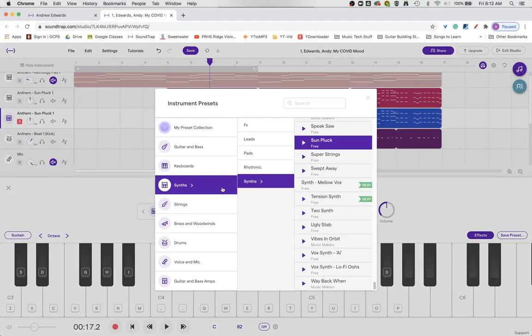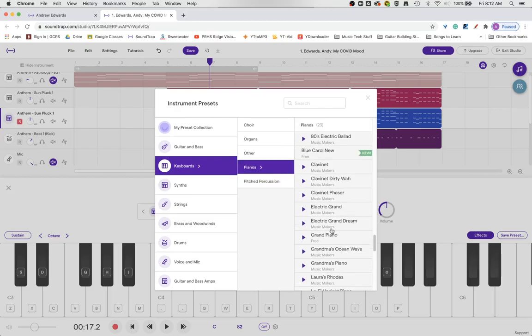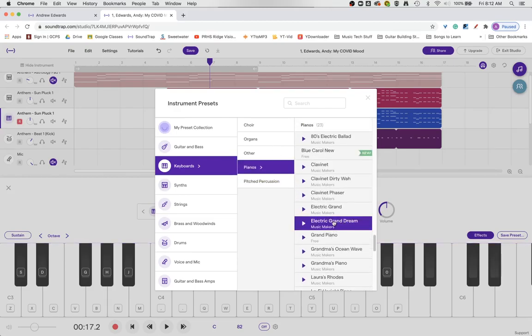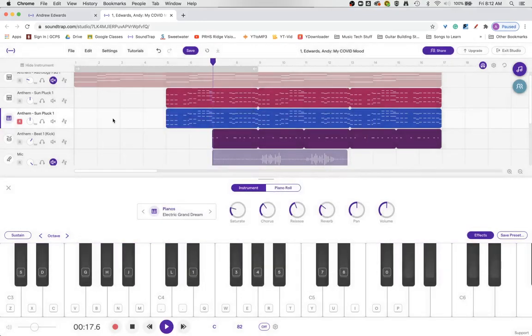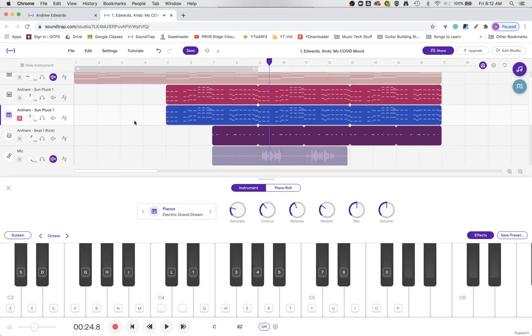Let's see. Actually, let's make this a grand piano under electric grand drain. That sounds good. Okay, so that's kind of groovy.